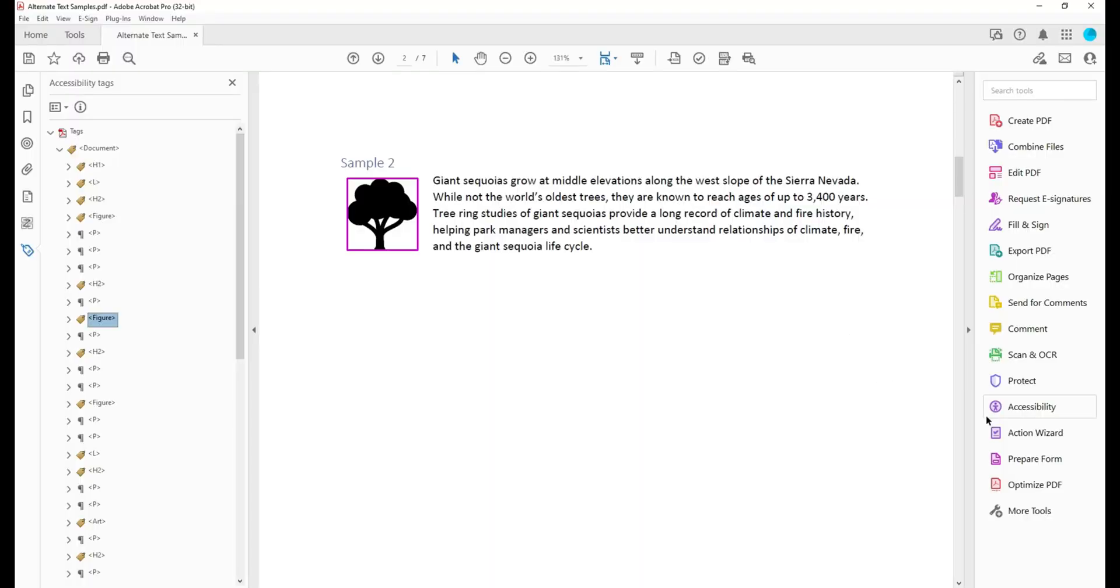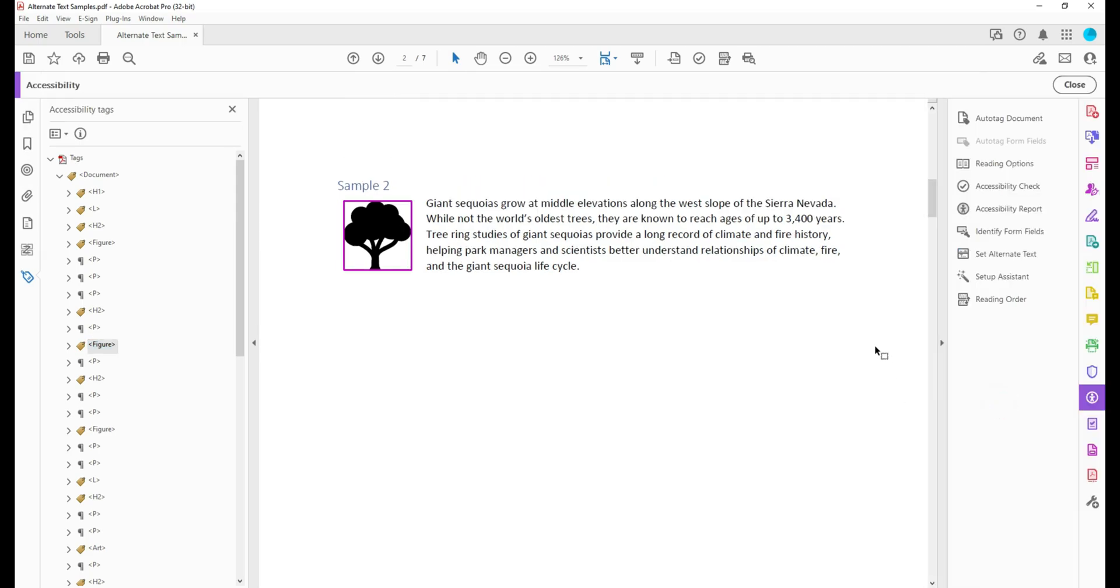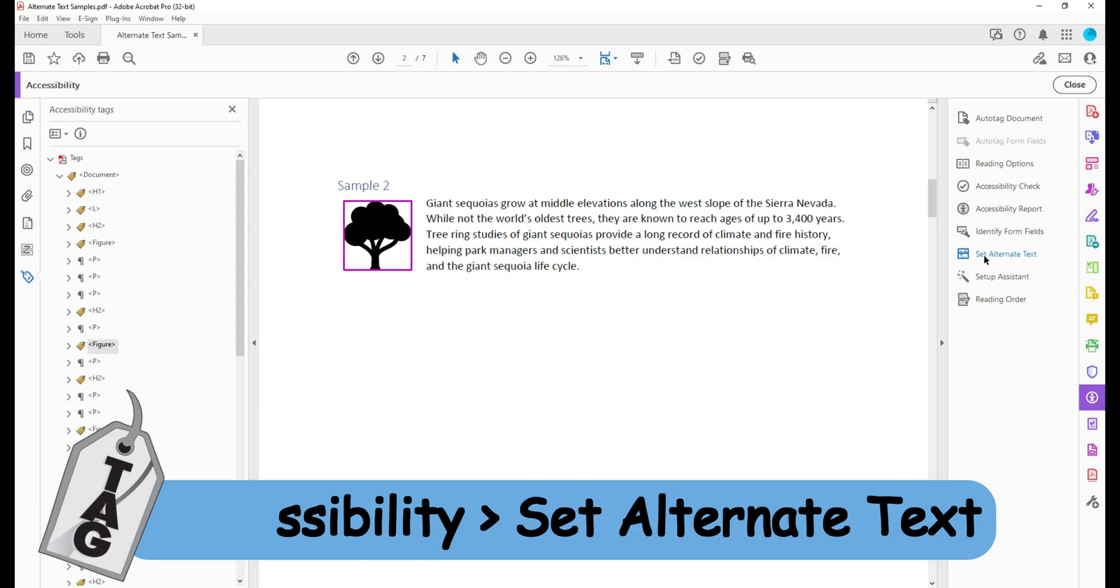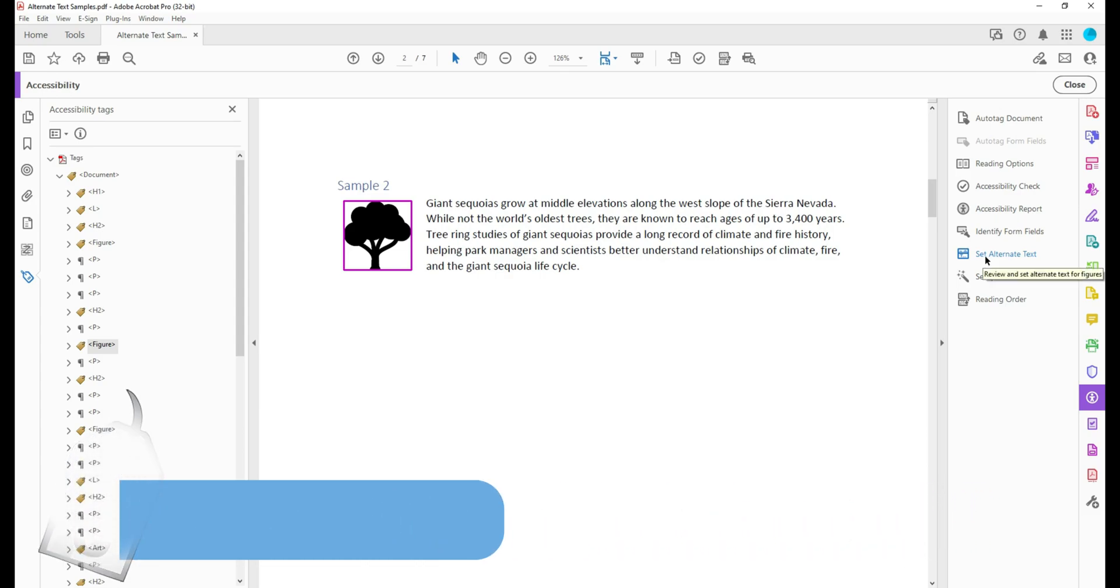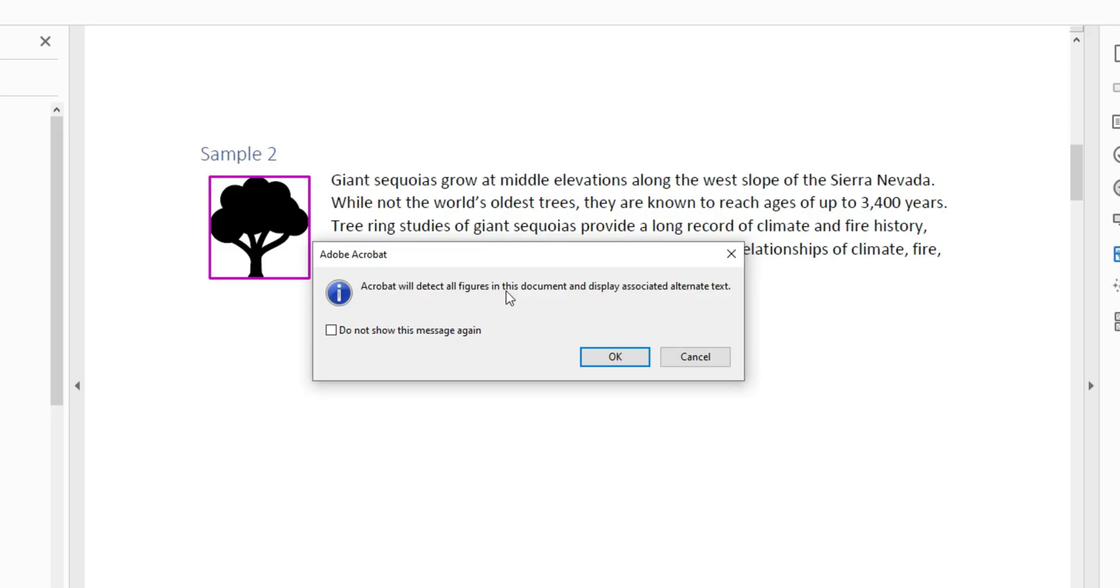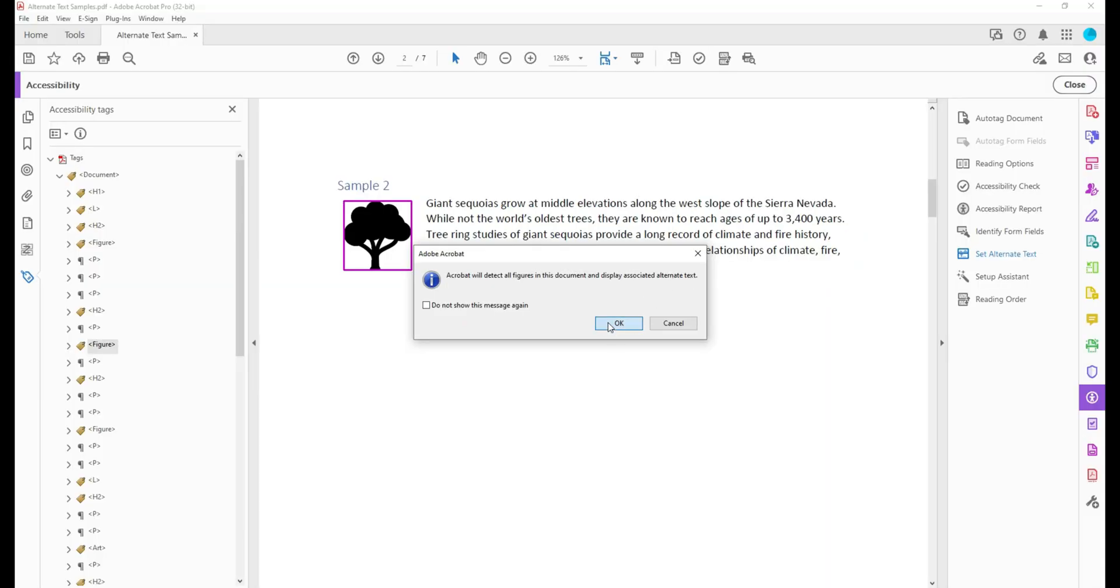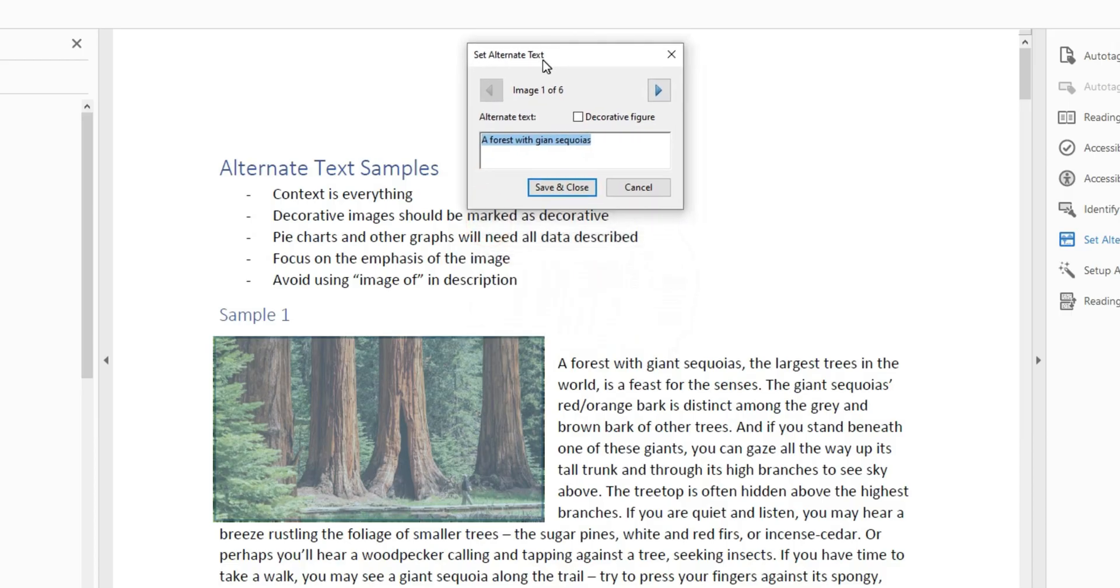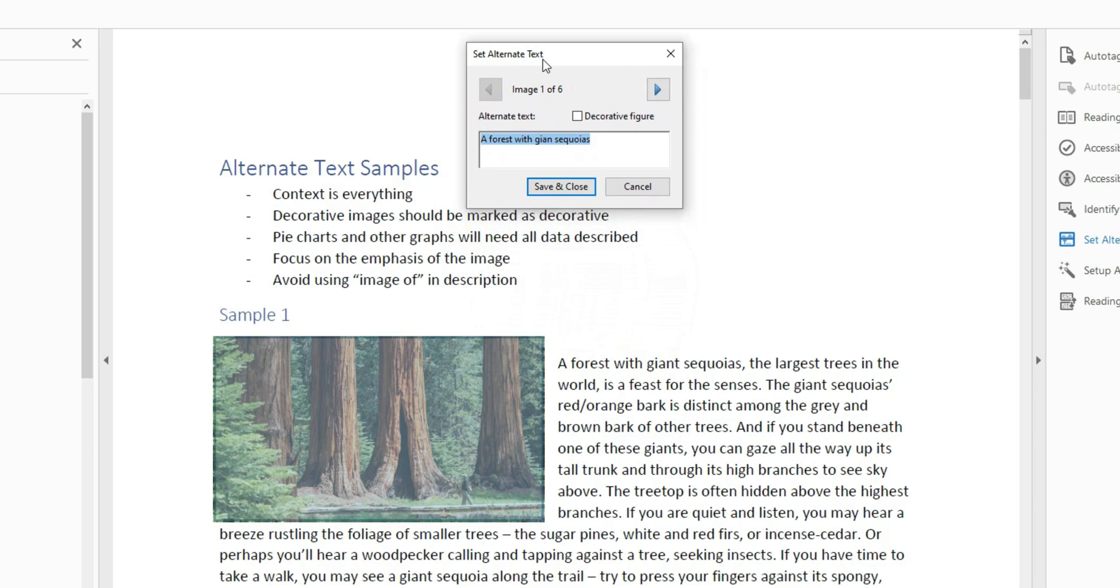What about other methods? Let's select the accessibility button and then set the option, and then press the option called set alternate text. This will detect all figures in the document and display associated alternate text. Let's select okay, and this is kind of a fast way to set the alternate text for multiple images in the document.